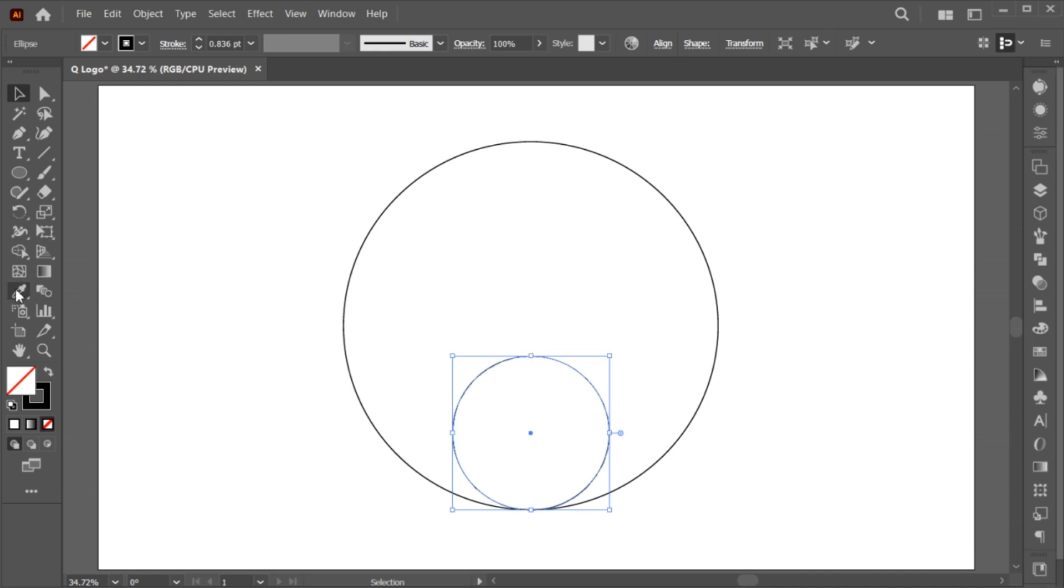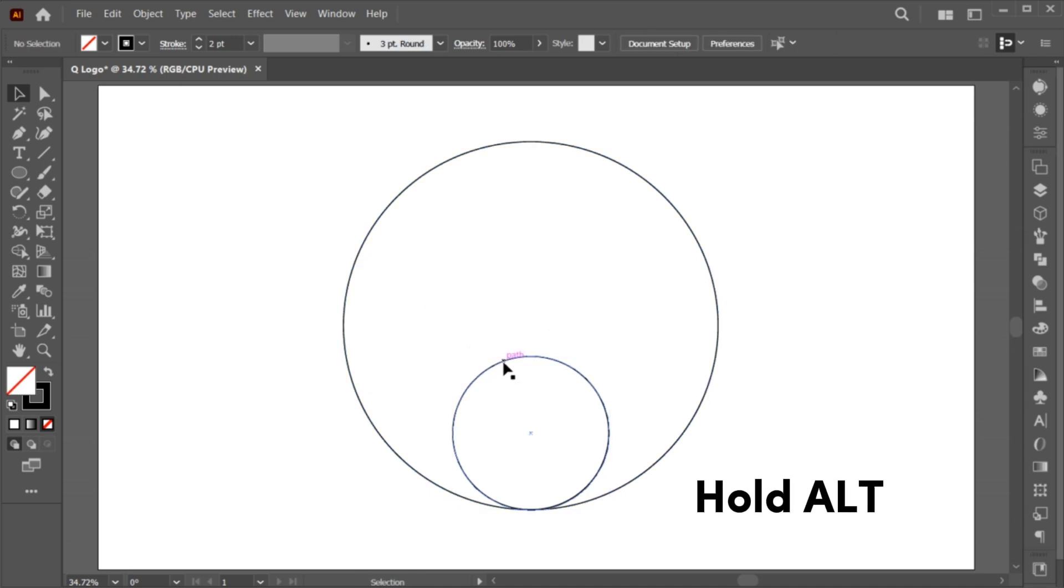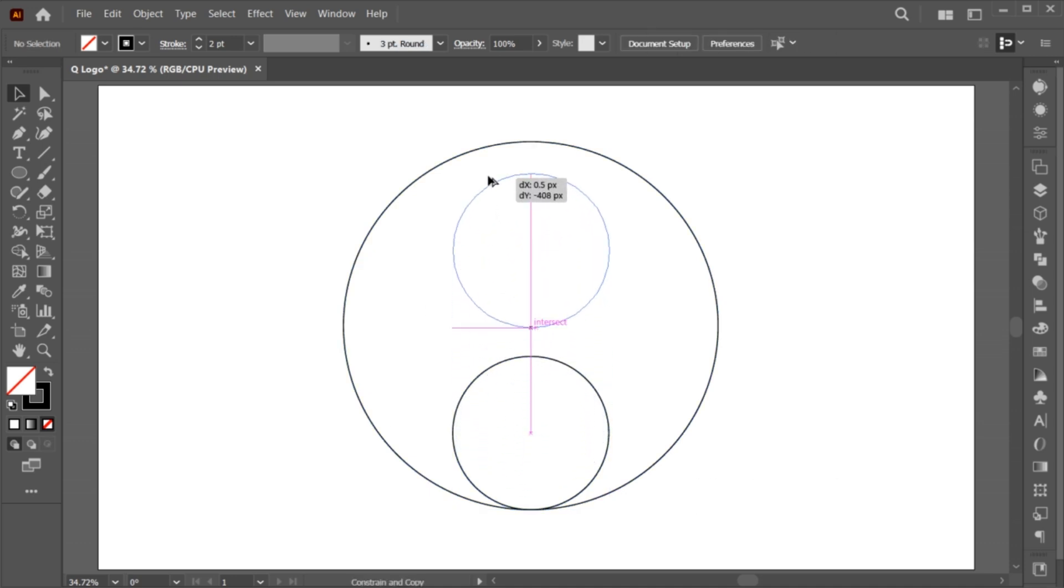Select the Eyedropper tool and click on the circle to match its stroke size. Then hold the Alt button and create a copy of it and drag it upward.